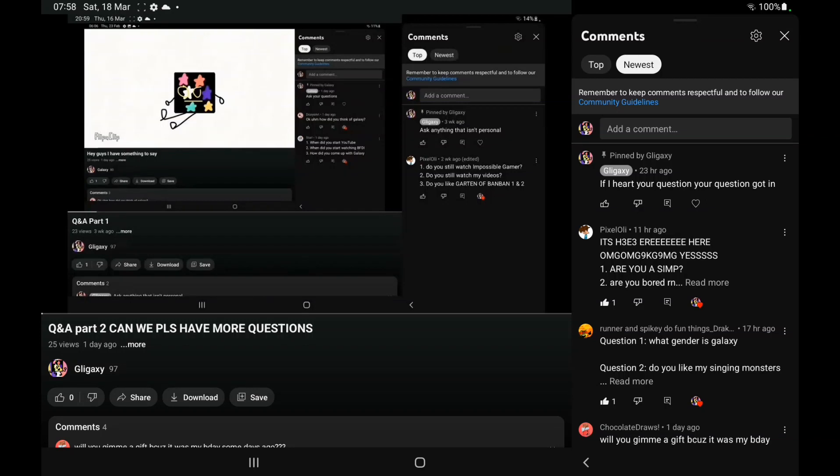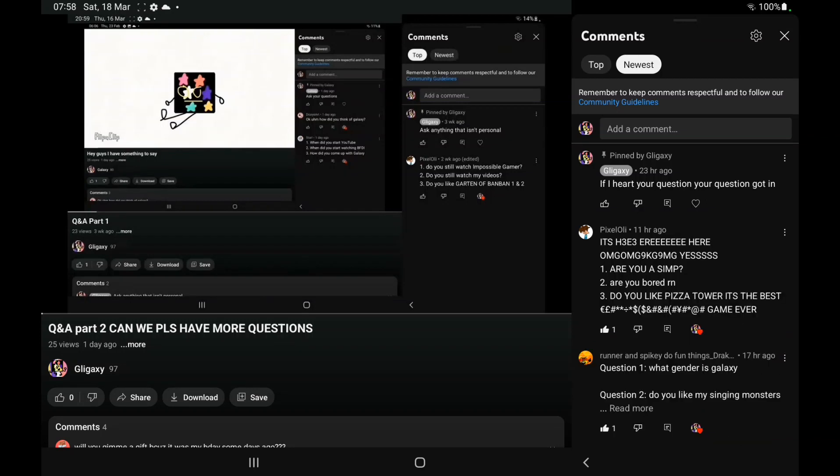The first question is from Pixel Ollie, and wow, here's three questions. Are you a simp? What? Okay, no, I don't get it.